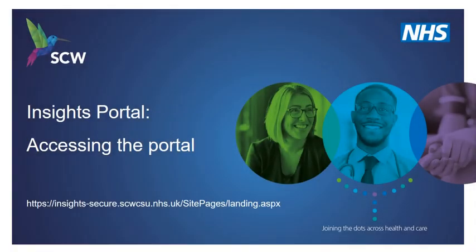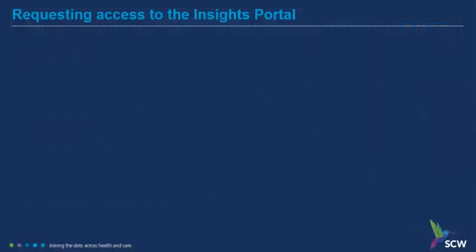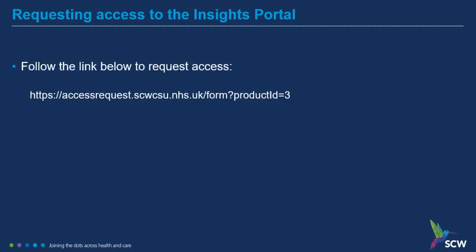This presentation is to show users how to access the SCW Insights Portal. To request access to the Insights Portal, use the link and complete the access request form. The link for the access request form will be repeated at the end of this presentation.